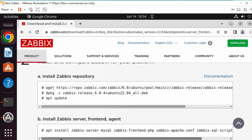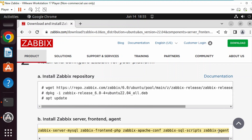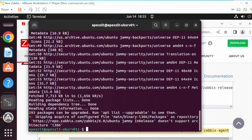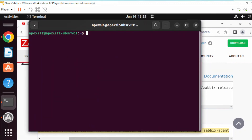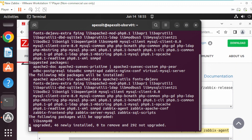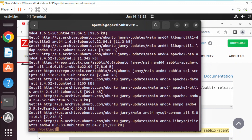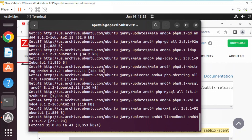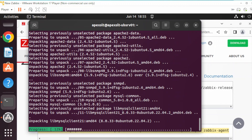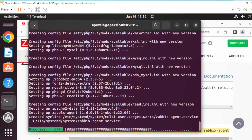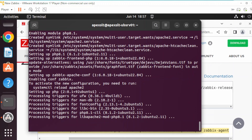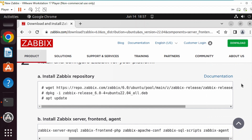We're going to be installing the front end, server, agent, and the scripts needed to install. Go ahead and copy this over and clear the terminal. That is done — let's go ahead to the next step.